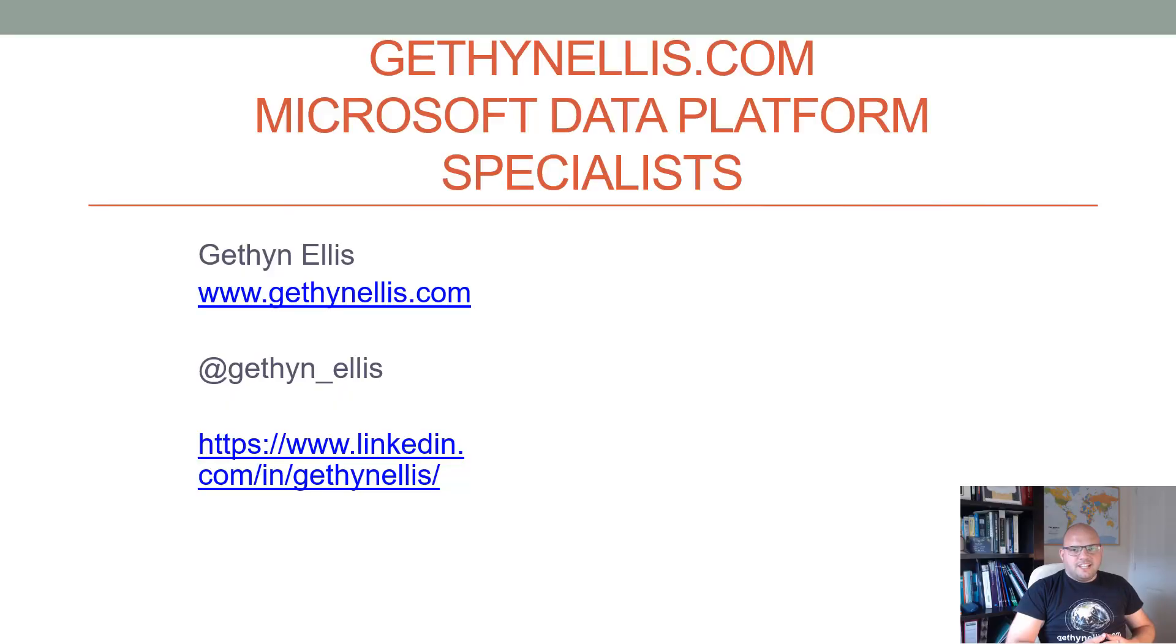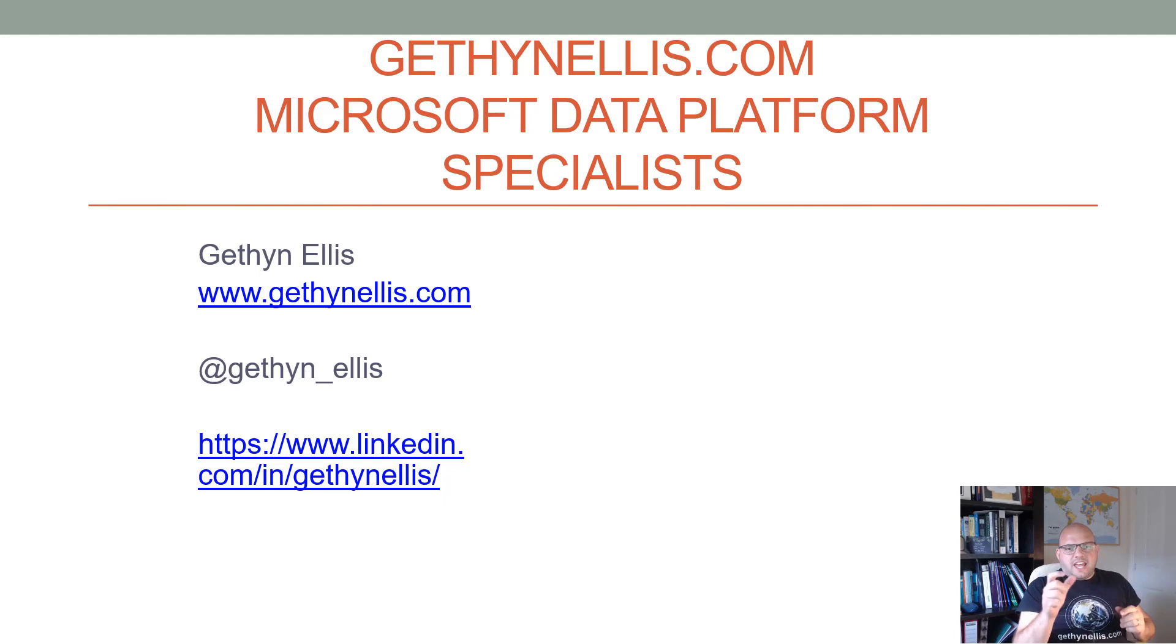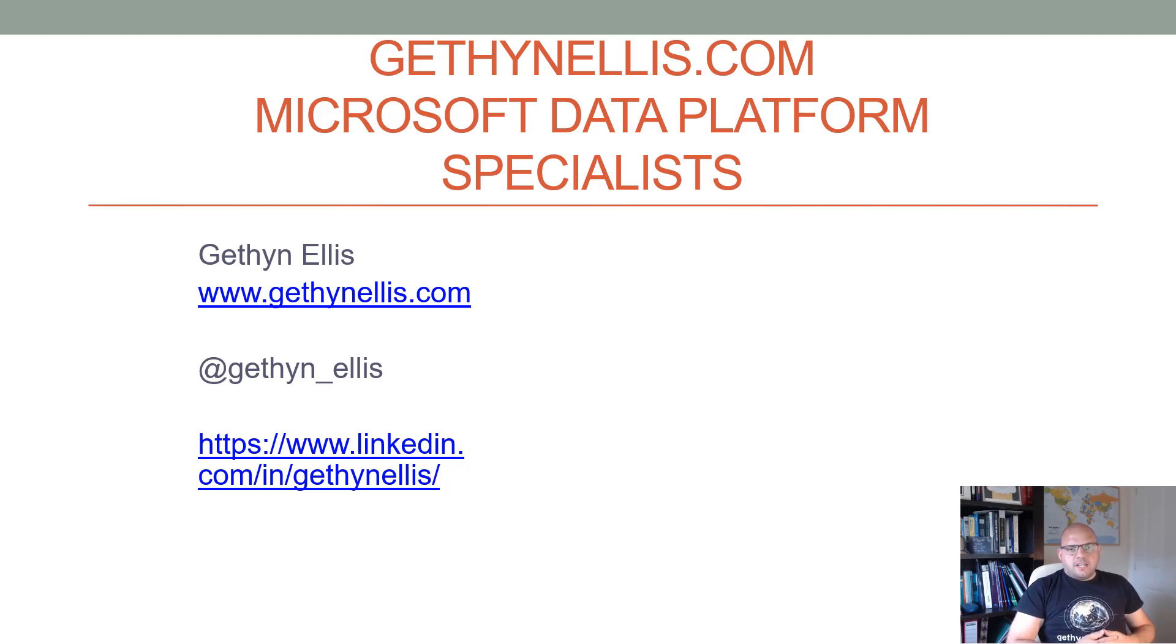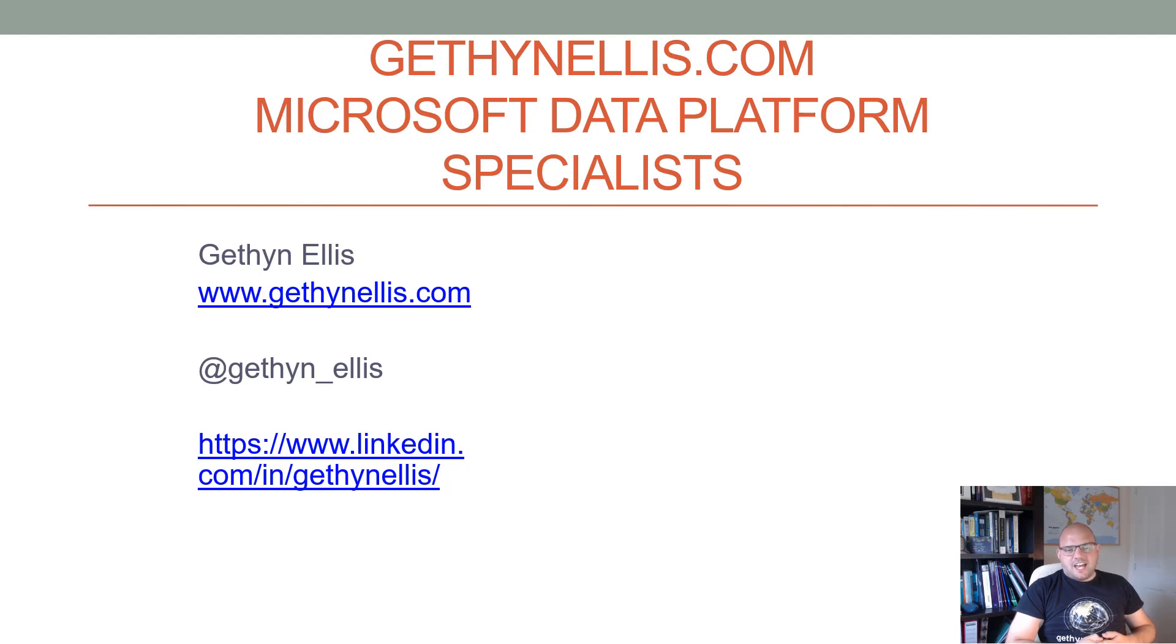Hi everybody and welcome to this short video on creating an executor role in a SQL Server database. My name is Gethin Ellis. You can follow my blog over at gethinellis.com. You can follow me on Twitter, I am Gethin underscore Ellis, and do feel free to connect with me on LinkedIn too.